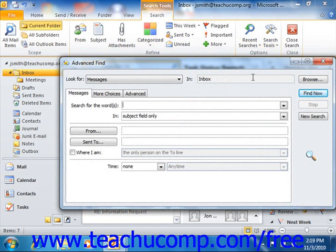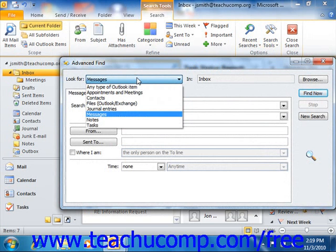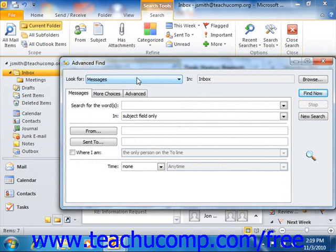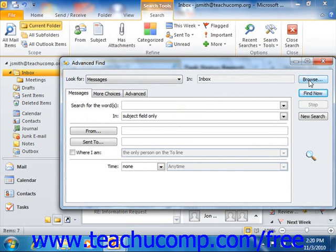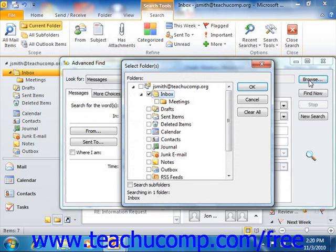In the Advanced Find dialog box that appears in either version, you can use the Look For drop-down at the very top of the dialog box to select the type of Outlook items that you're looking for. You can also click the Browse button that appears in the upper right corner to launch the Select Folders dialog box, where you can check which folders you want to look within.